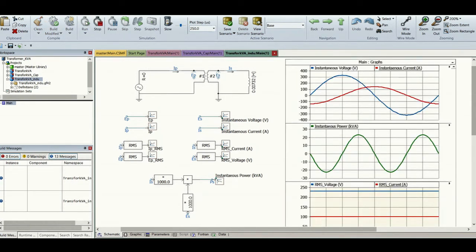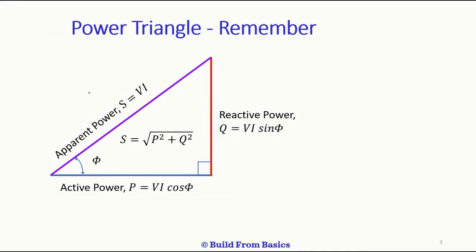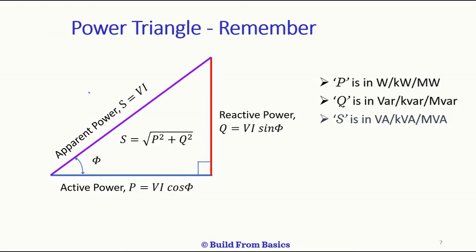In the simulation, the blue and red curves in the graph are the instantaneous voltage and current. As you can notice, the current lags the voltage by 90 degrees. The green curve below is the instantaneous power, which equally oscillates between negative and positive half cycles — that's why the average power is zero. The RMS current shown is 100 amperes. Active power is the multiplication of RMS voltage V, RMS current I, and the cosine of the angle between them. The units of active power are watts, kilowatts, or megawatts.